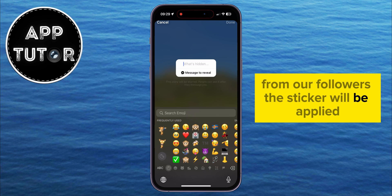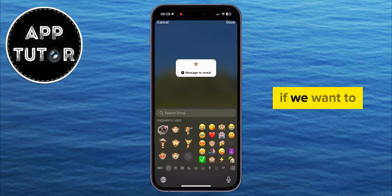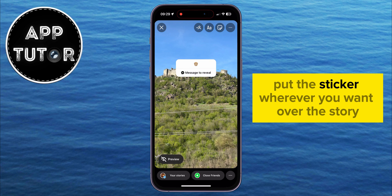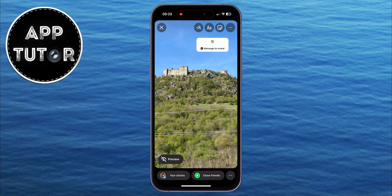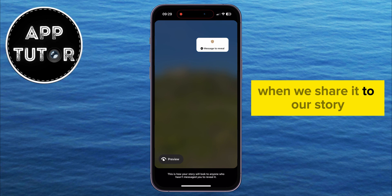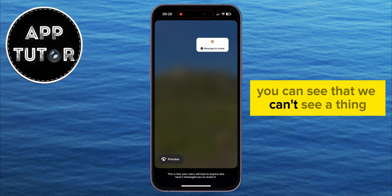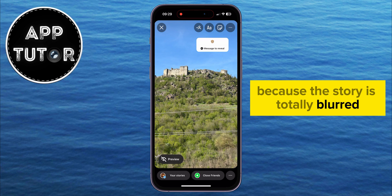The sticker will be applied, and we can write a message to our followers if we want to. Put the sticker wherever you want over the story, and you can see a preview of how the story will look when we share it. You can see that we can't see a thing, because the story is totally blurred.